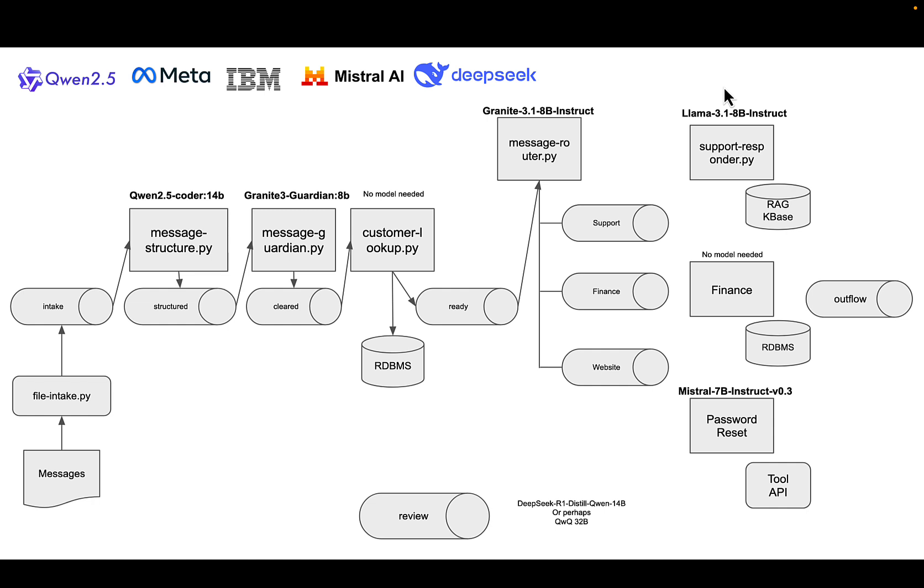Once I have structure, I've verified that the thing doesn't have any hate speech or profanity. Then I do a customer lookup against a relational database, the enterprise database. Once I have all that information and enrichment with the customer database information, I then can route it to the appropriate support team. Based on the message content and what we saw from the database, it goes either to support, finance, or website.